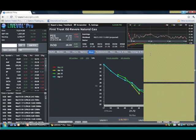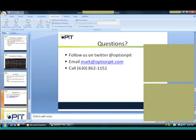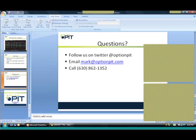Lisa wants to know if she can get a copy of the sheets. If you email me at marketoptionpit.com, I'll gladly send you the sheets — absolutely no worries.